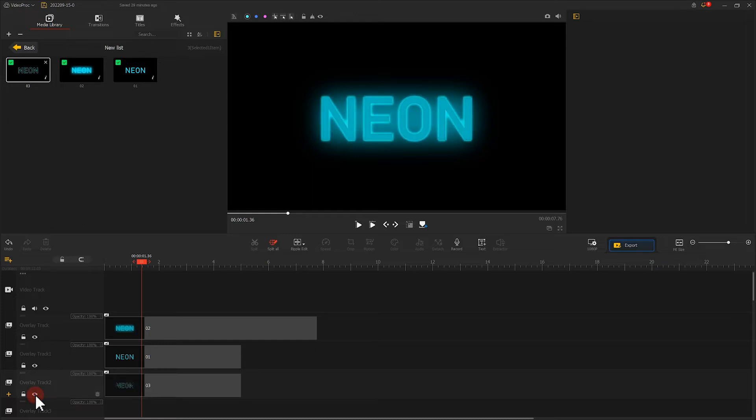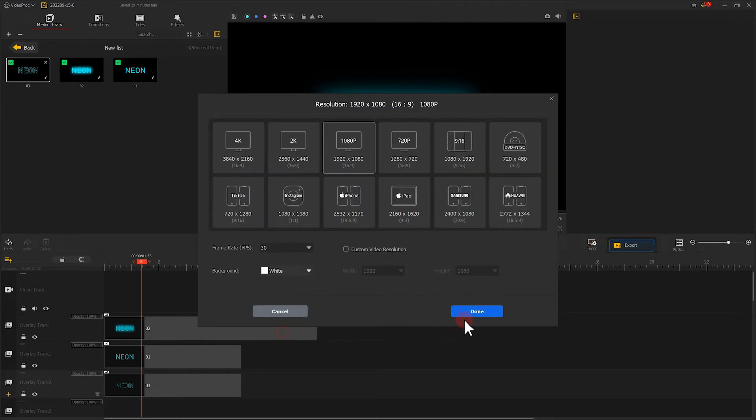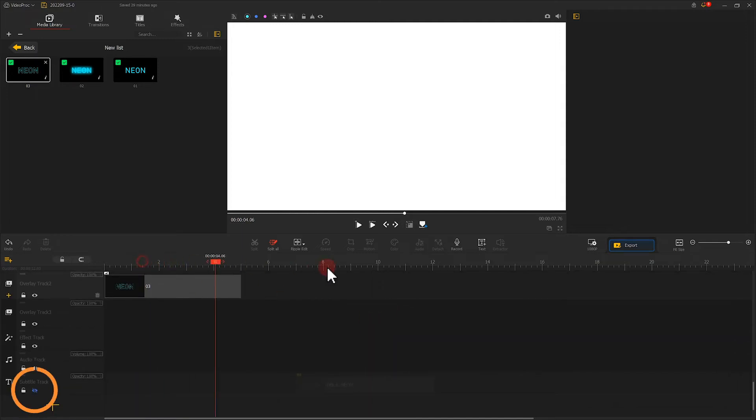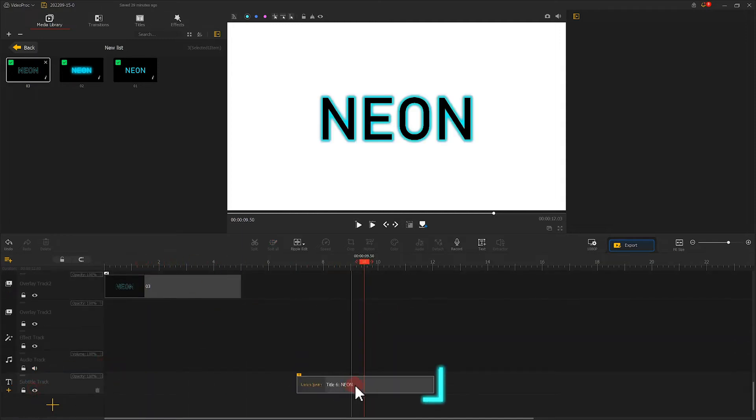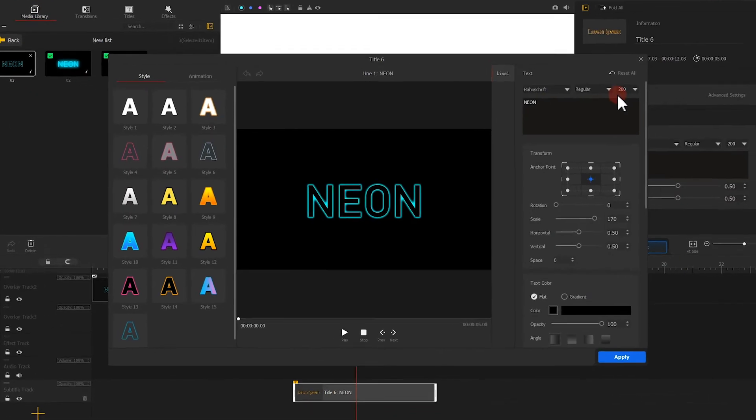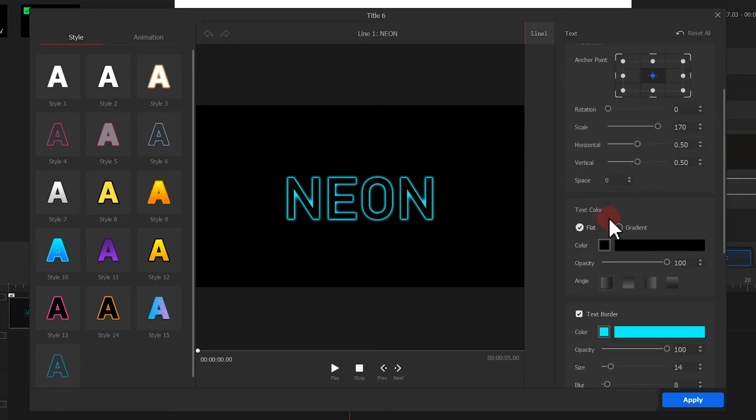Next, we click here and change the background color to white. Now we bring back the subtitle track that we hid earlier. Select the text material and open the text editor. Remove the text stroke and keep the black text only.